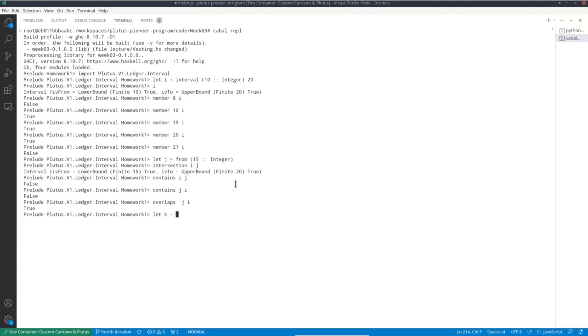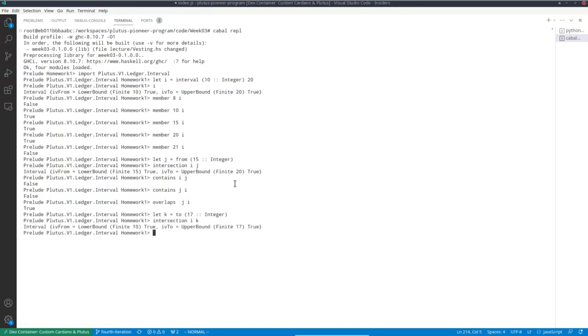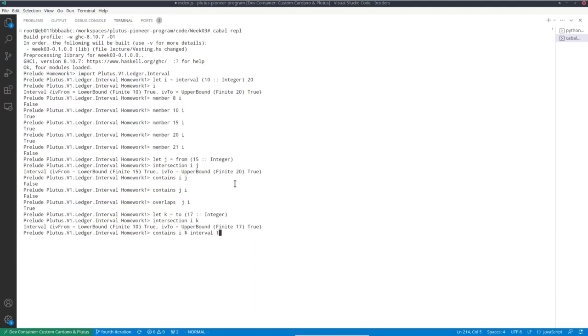We can do the same with two. Let's define K as 2, 17. So the intersection of that with our original interval starts at 10 and goes to 17. And to get an example where actually one interval contains another.